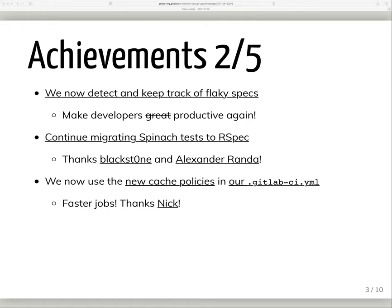We now take advantage of cache policies in our own CI configuration. If a job doesn't modify the cache that it downloads at the start of the job, we don't waste time uploading it unchanged at the end of the job.